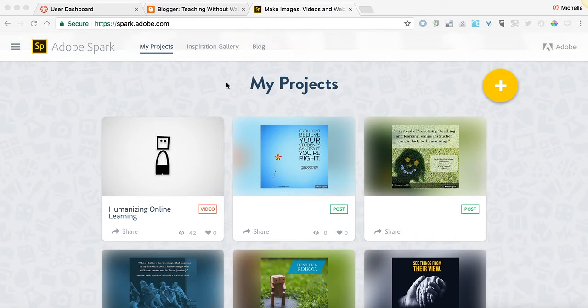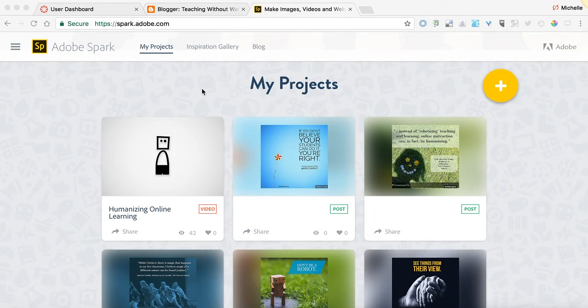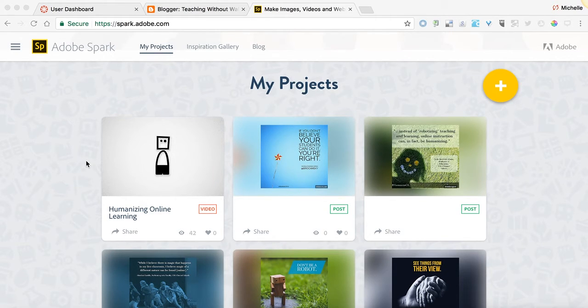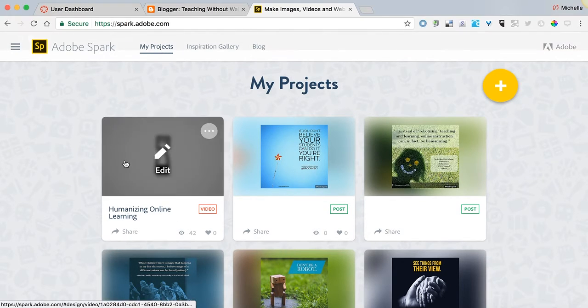First I'm going to start on the Adobe Spark page and log into my account, which I've already done. In the My Projects area, locate the video that you want to embed in your blog post.